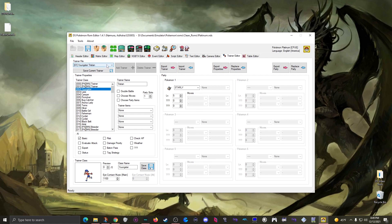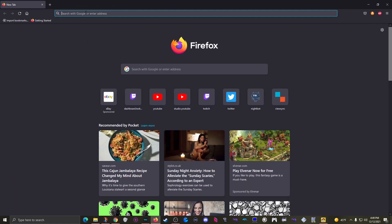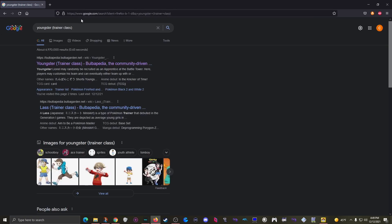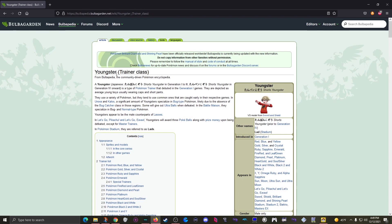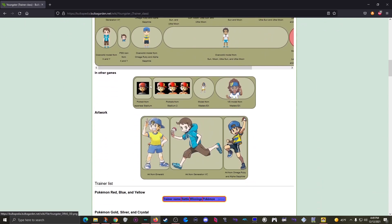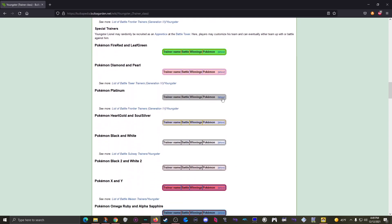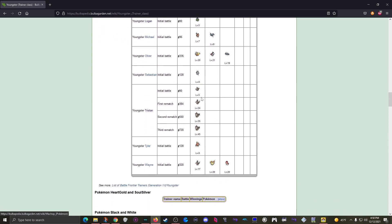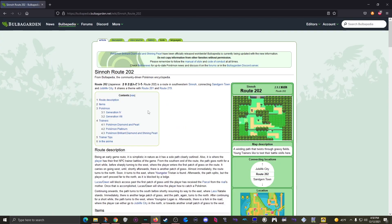From here we can't really see where this trainer is inside the normal game. What I like to do is open a browser and type in 'youngster trainer class'. Bulbapedia has a really nice page for each trainer class where you can scroll down and see a list for each ROM. You can expand it and see each trainer of that class - there's Tristan, and hovering over shows they're on Route 202.